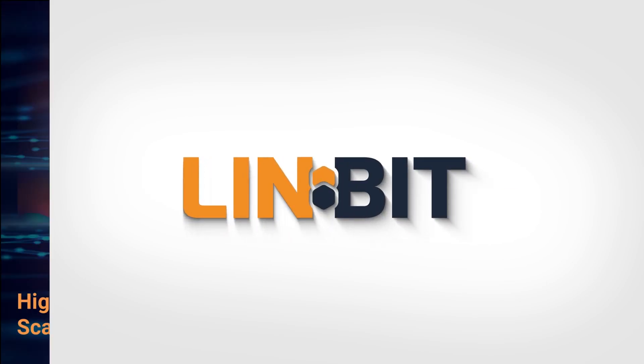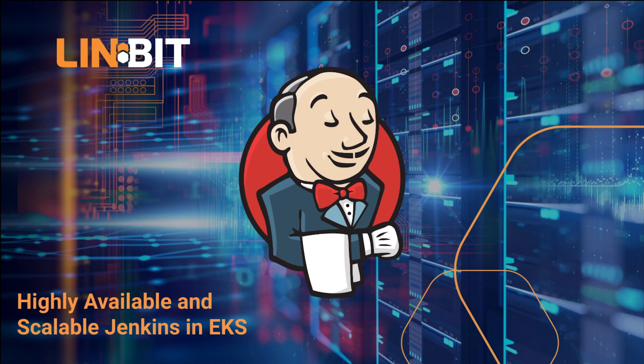Hello there, Matt with Linbit here. In this video, I'll be highlighting some work I did alongside the AWS DevOps team to create a solution for running highly available Jenkins deployments at scale.